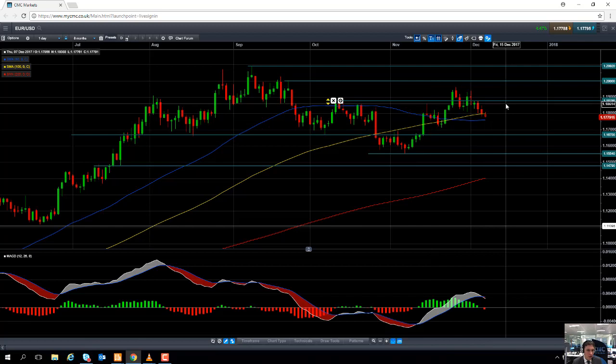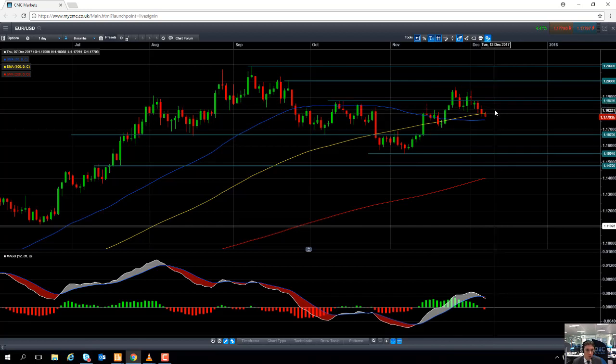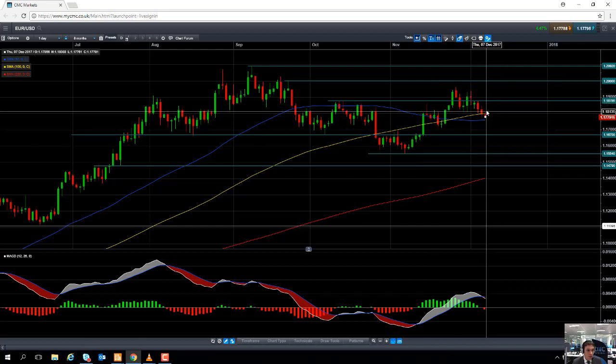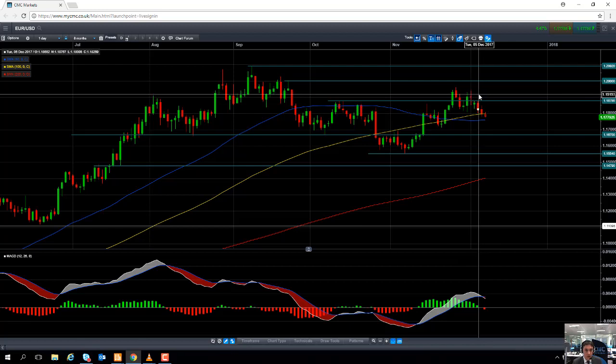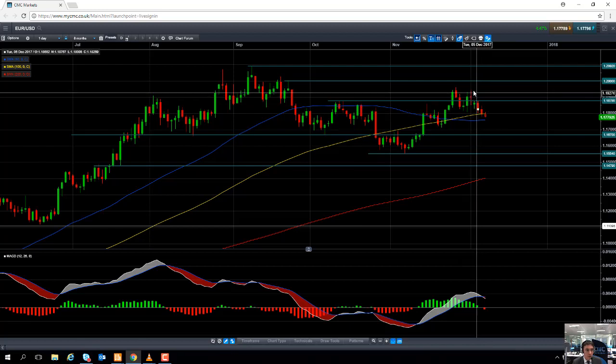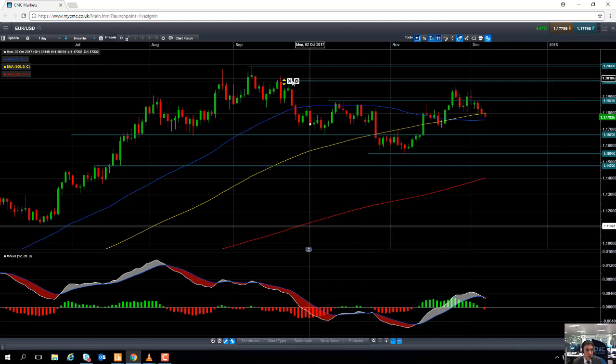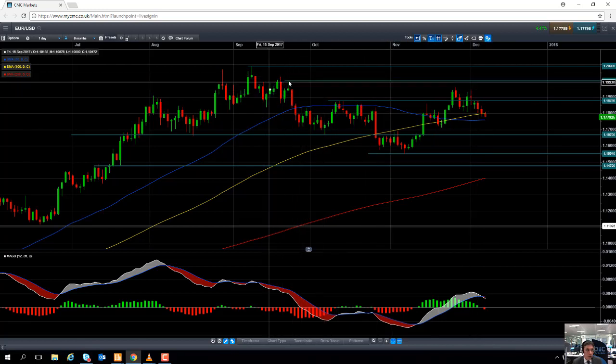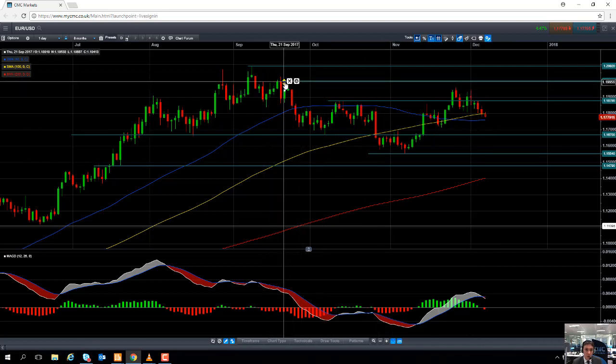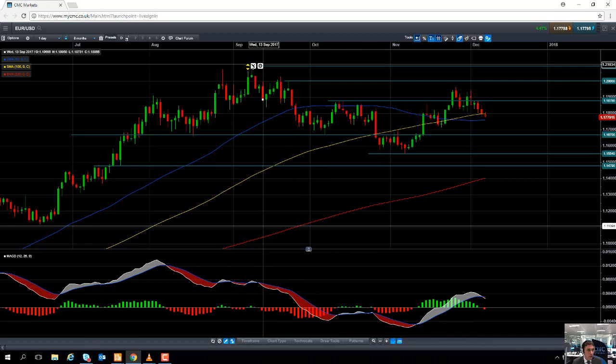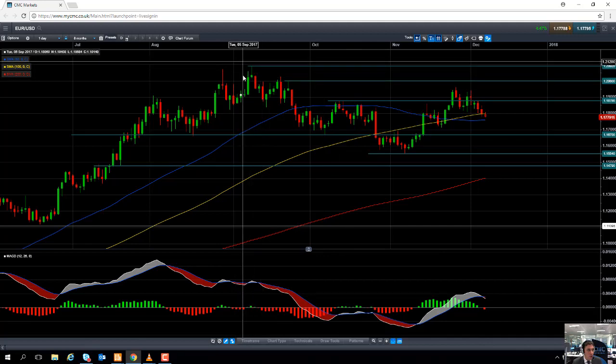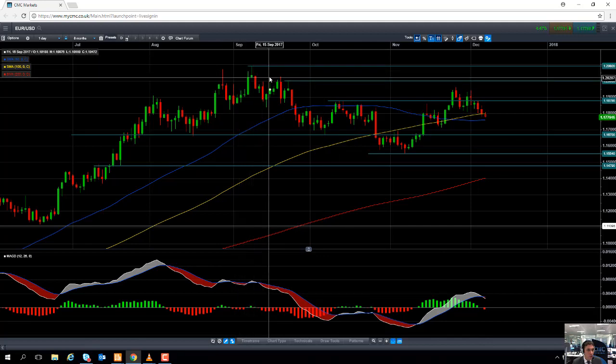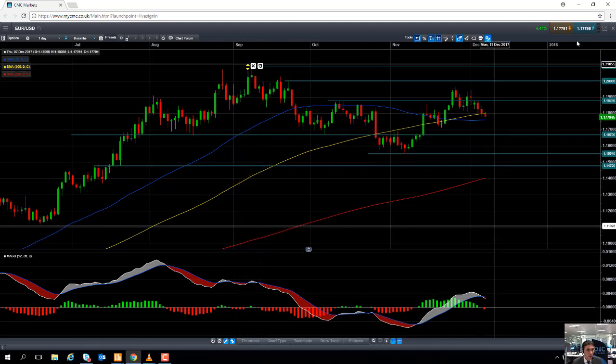Should the euro continue the upward trend that has been in for largely speaking 2017, the next big level to watch out for to the upside will be the 120 region, and if we go beyond 120, we could be looking towards the September high of 120.92.